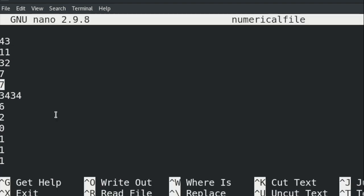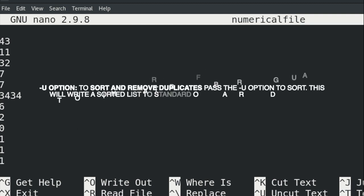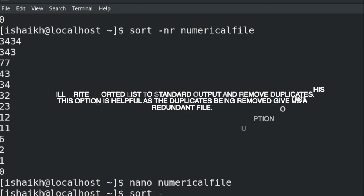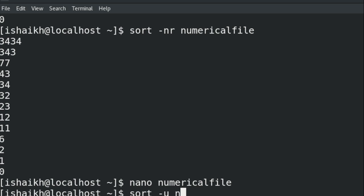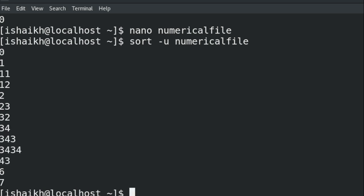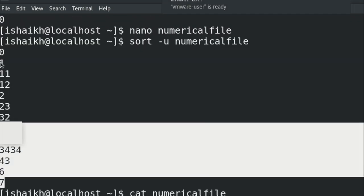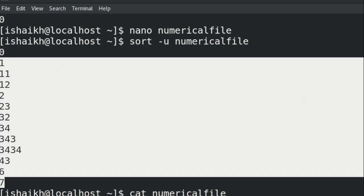The last thing I want to show is how to remove duplicates and then sort your file. I've already added a few duplicate numbers to the file. To remove duplicates, the command is sort hyphen u followed by your file name. You can see all duplicates are now removed. If I cat the file again to verify, there were multiple duplicate values, but with sort -u they are gone.